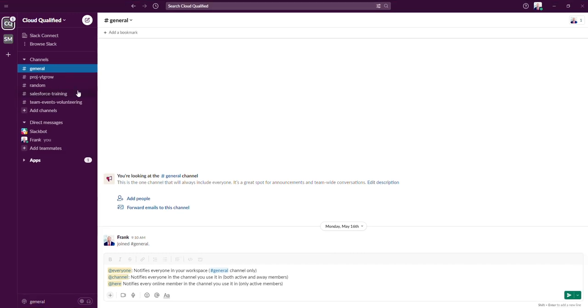You would also want to use this mention if you want to let channel members know when a change to a work process or the channel structure has been made.